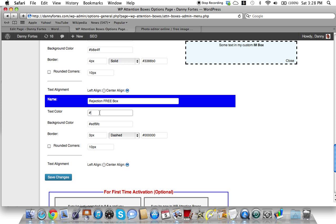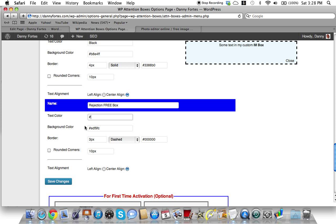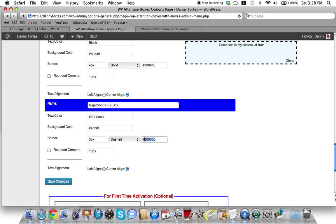I'm gonna call this Rejection Free Box. The color - the text color it's asking there - but I like to generally leave the text color black, so you can do that as well. You can change it to whatever color you want.